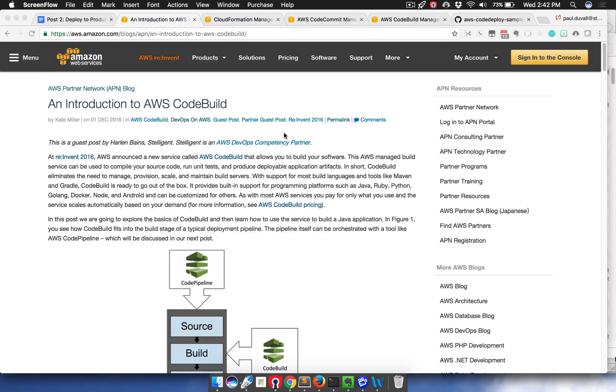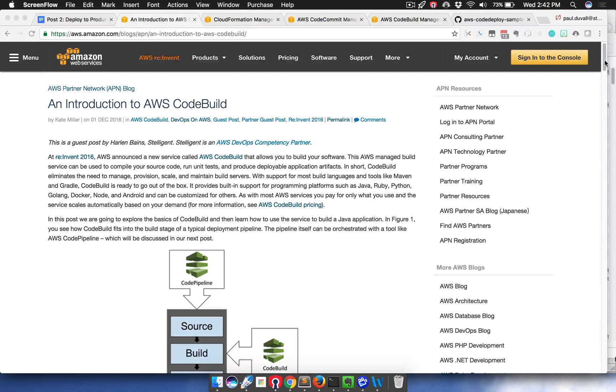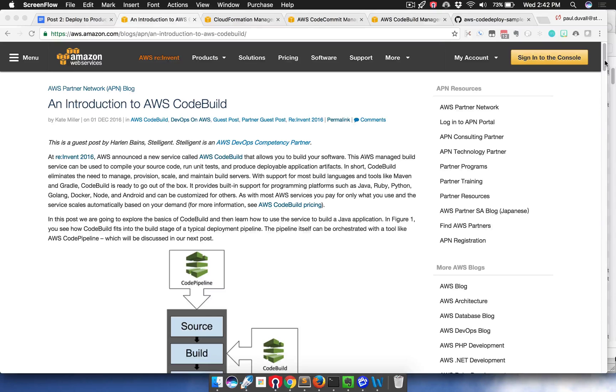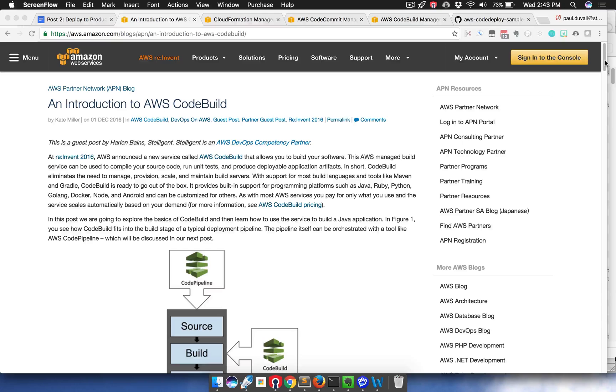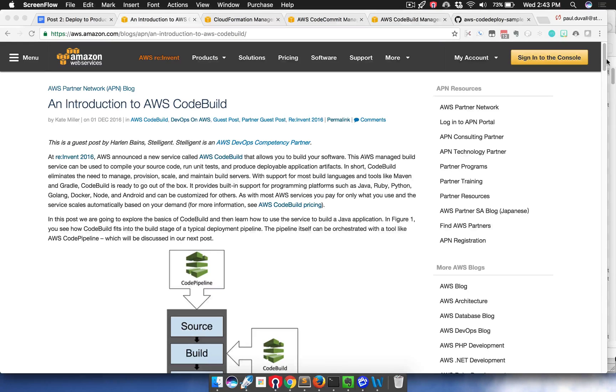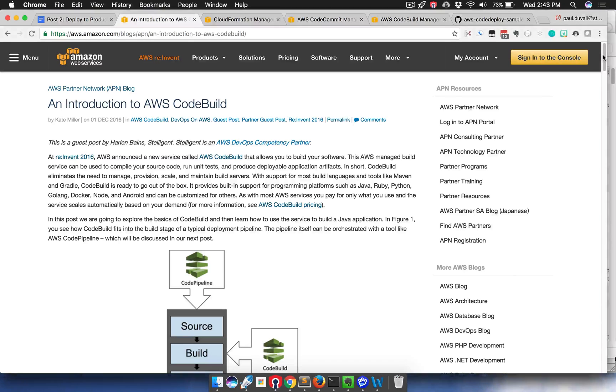In the first post on the APN blog, we went over the concepts and constructs and a how-to on using AWS CodeBuild, which was announced at AWS reInvent. AWS CodeBuild is a completely managed service for building your software, running unit tests, and it supports multiple languages.